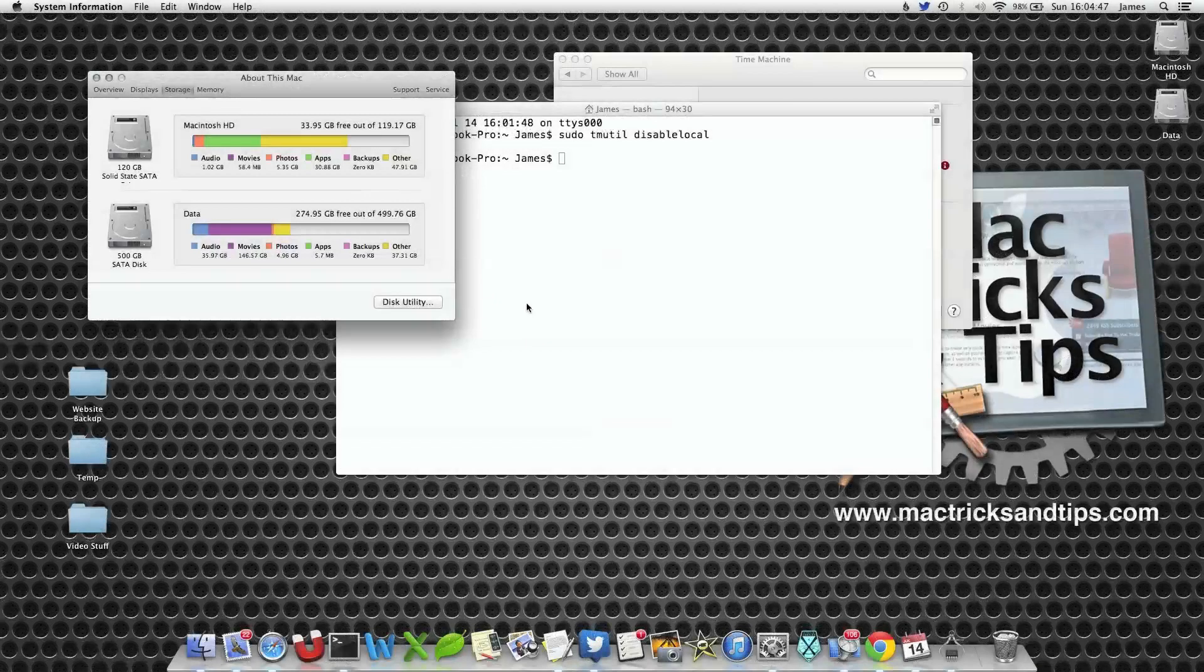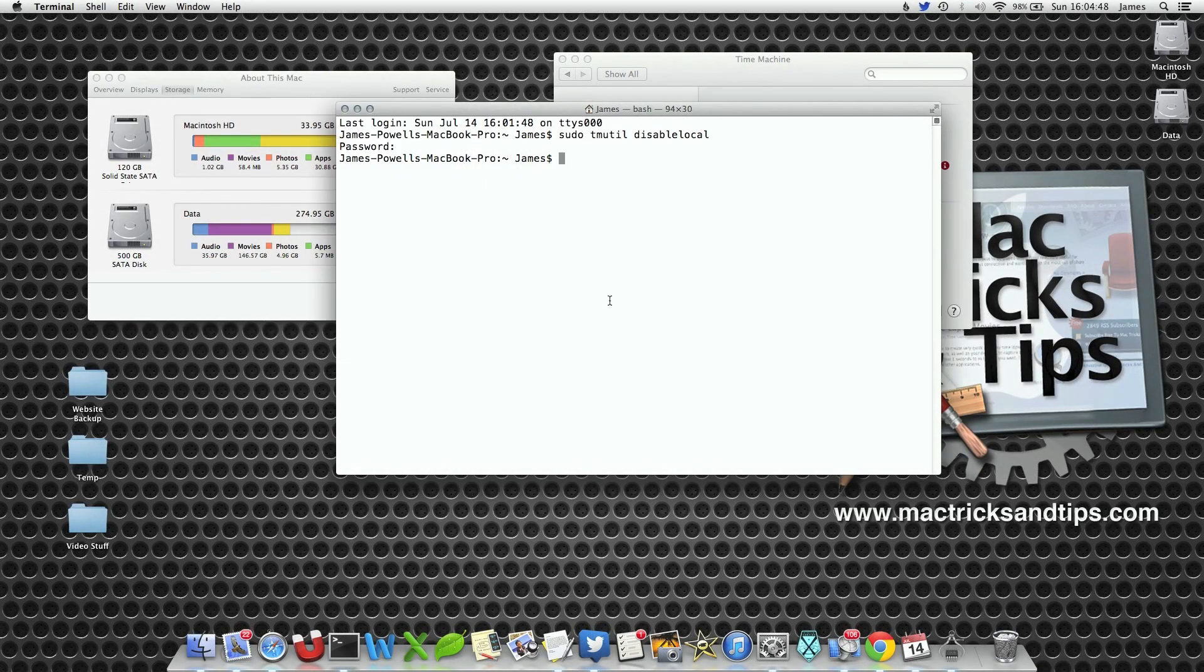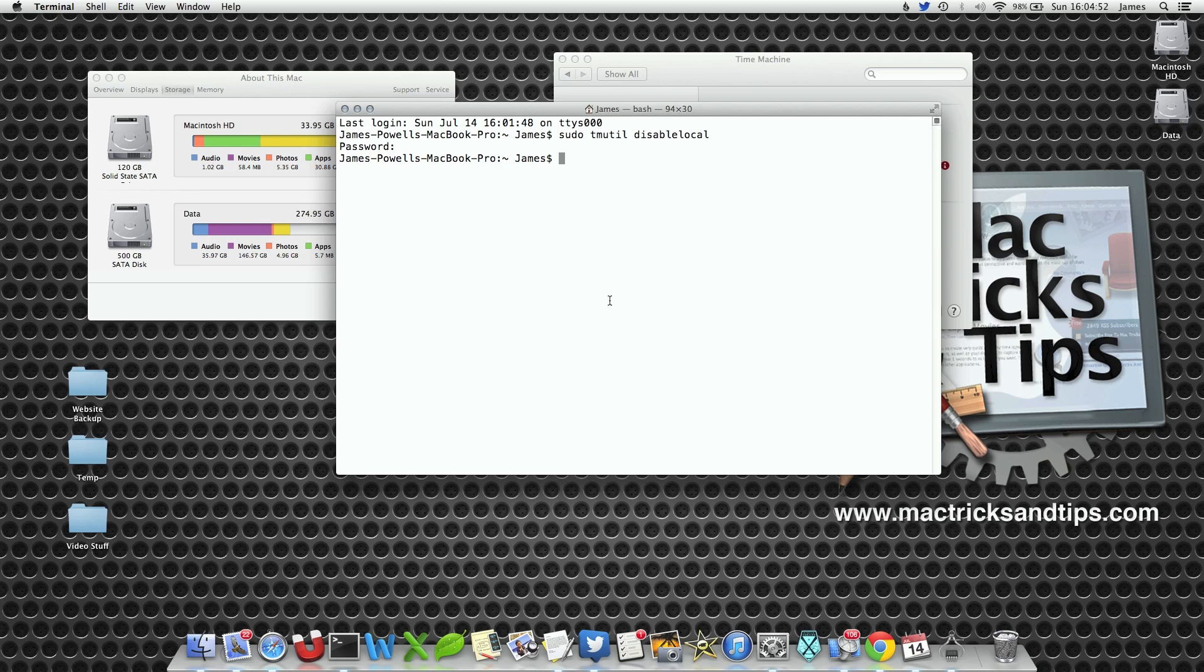What happens if we want to re-enable? We've decided we want to re-enable local backups because we want a local copy. Well, we type in pretty much the exact same command but slightly reversed.